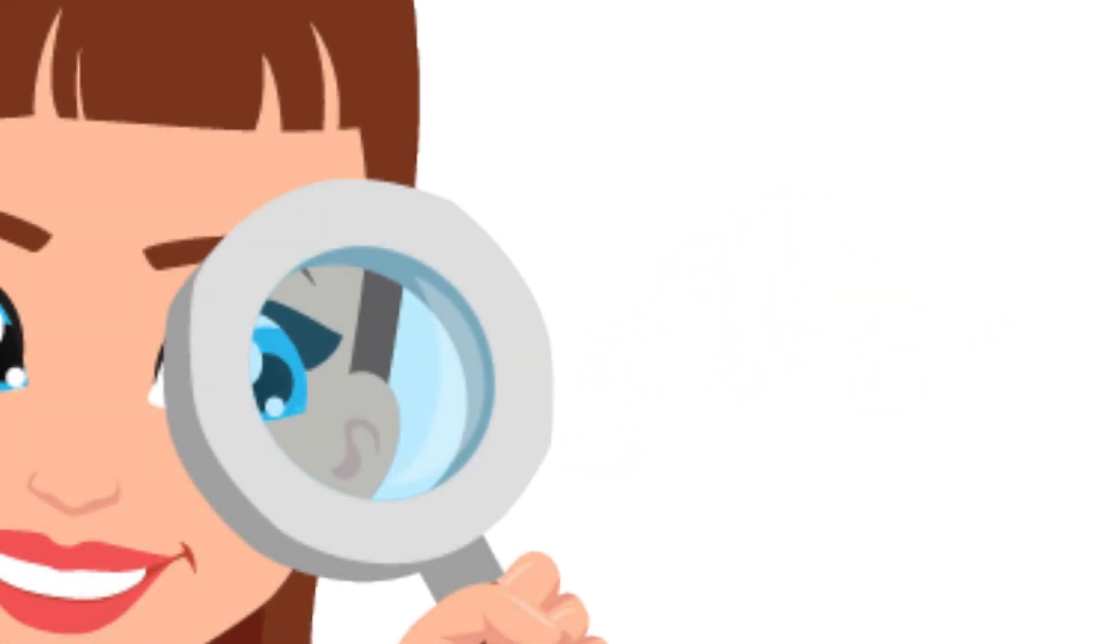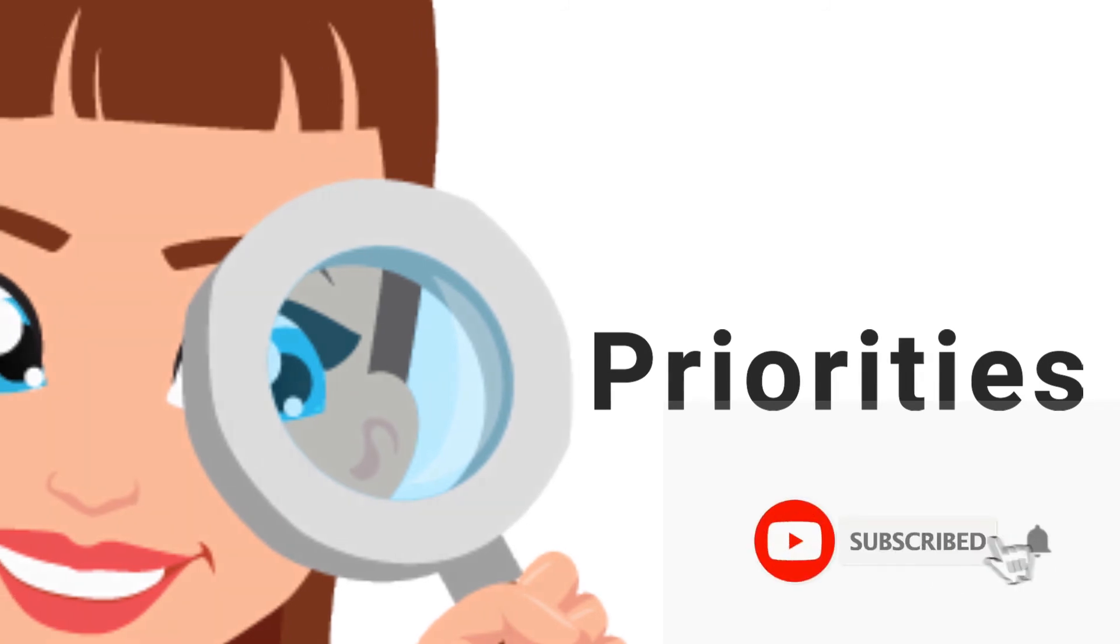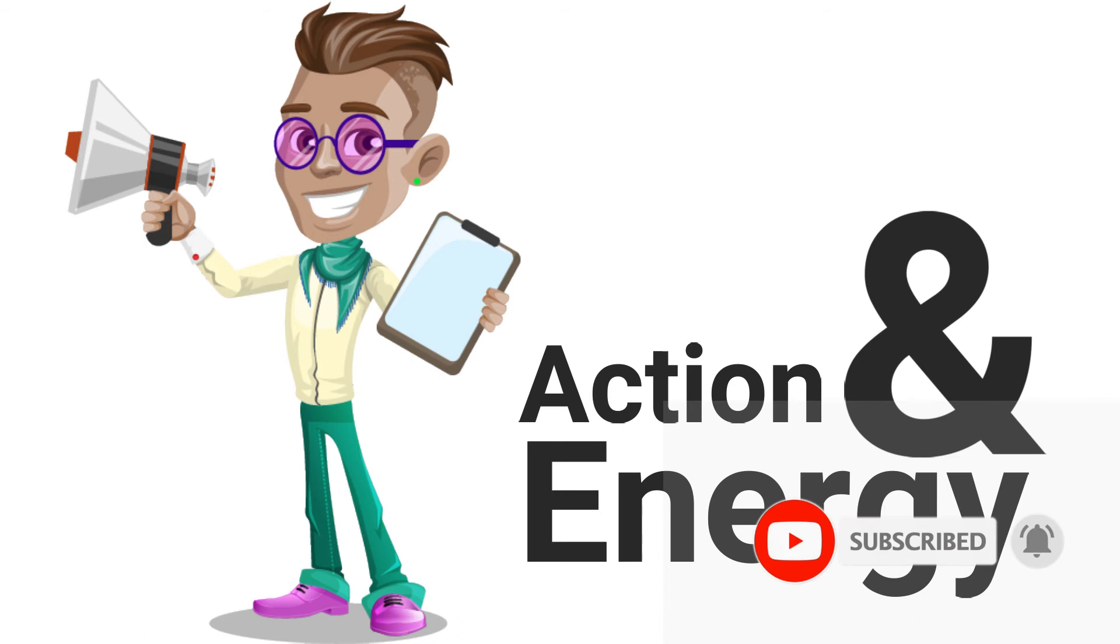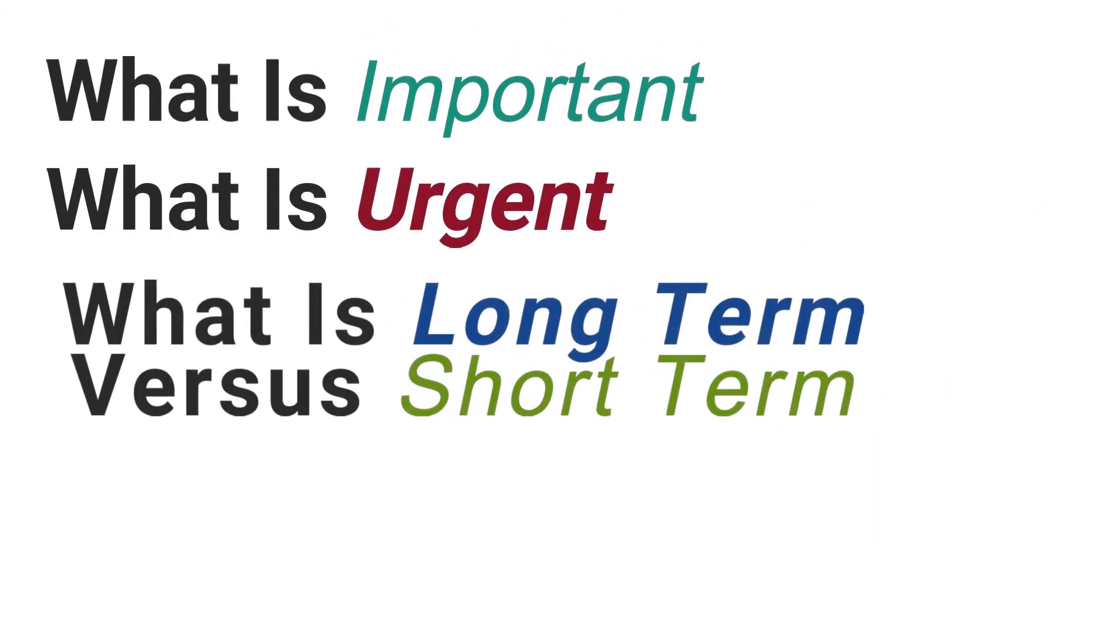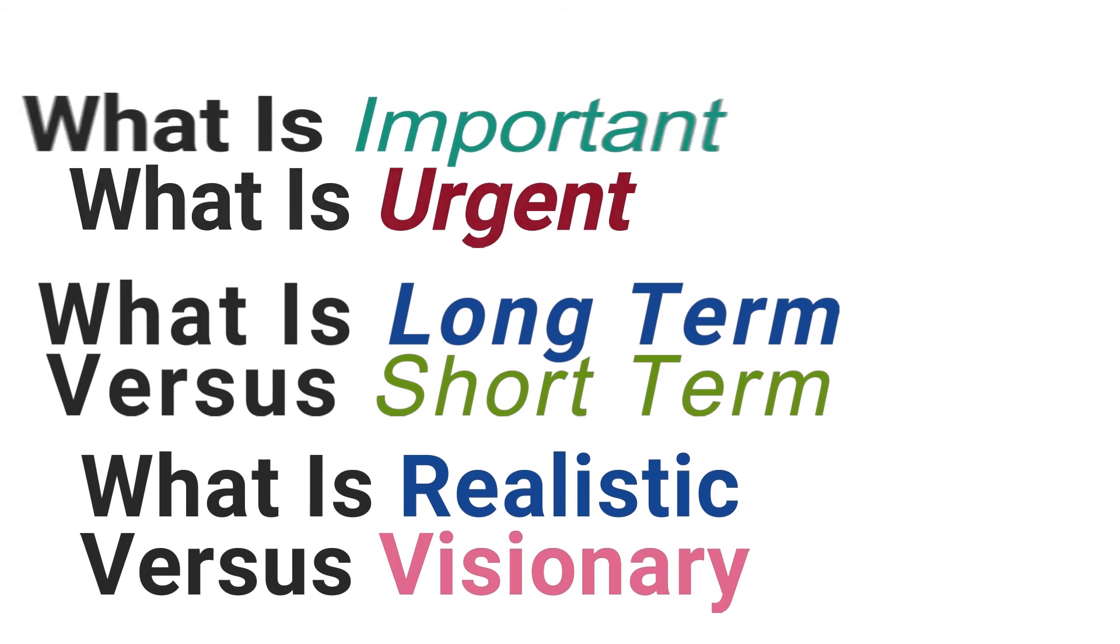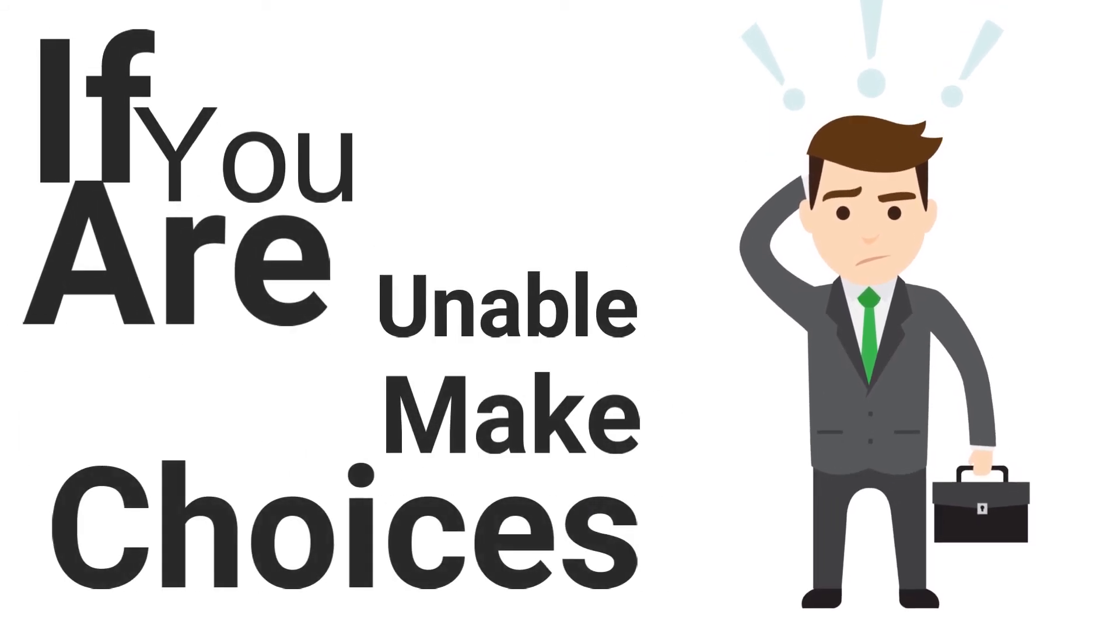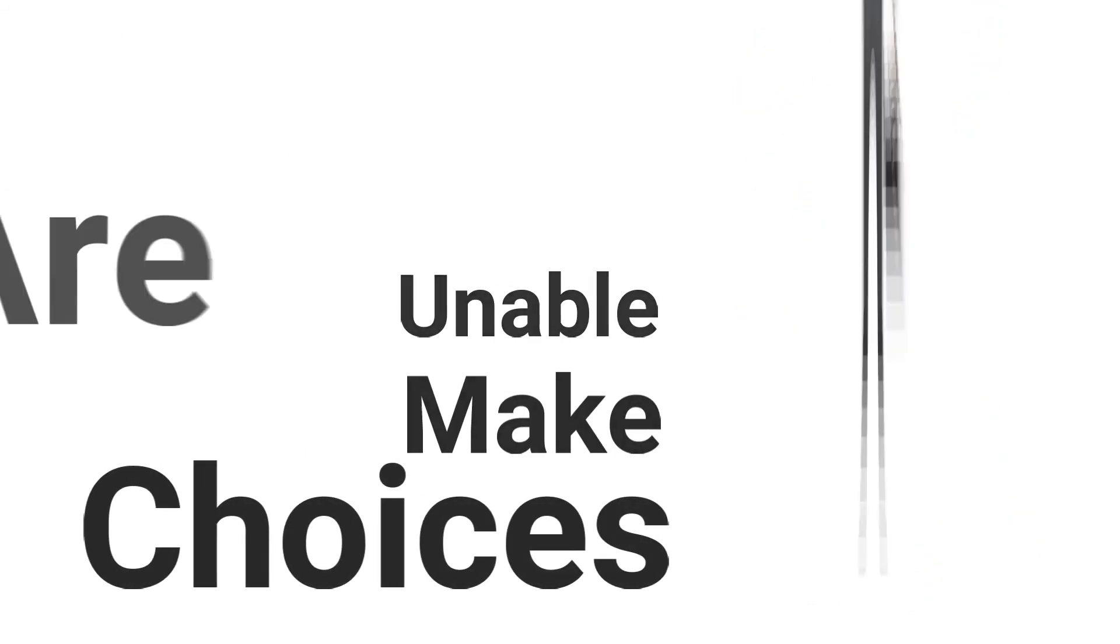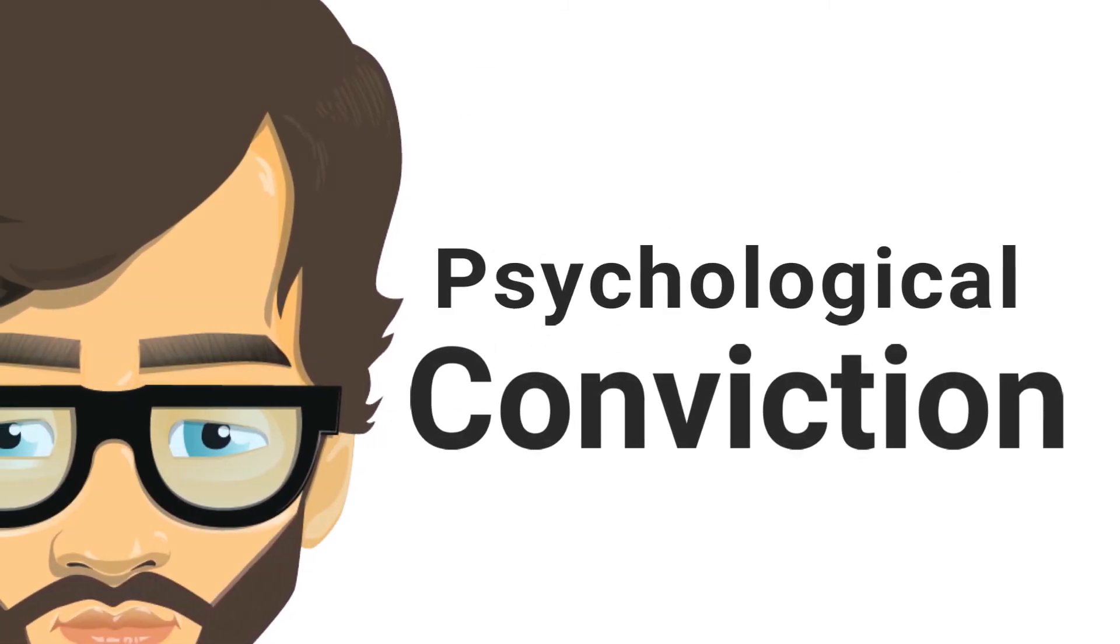Number seven: Setting laser-sharp priorities. Defining the path and aligning resources, action, and energy to accomplish the goals. When you select priorities, you have to choose among four criteria: What is important? What is urgent? What is long-term versus short-term? What is realistic versus visionary? If you don't make choices among them because you want to do everything, the result will be muddled. You need to have the psychological conviction to choose the right balance among them.